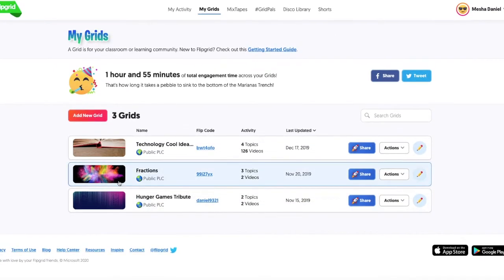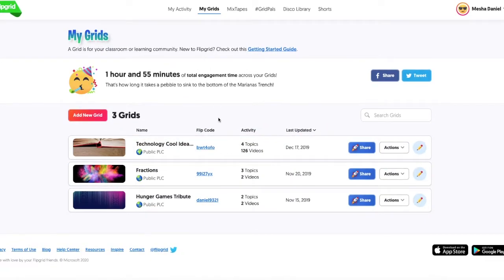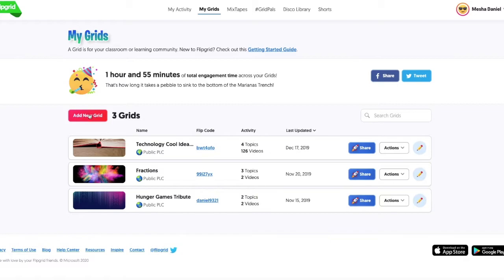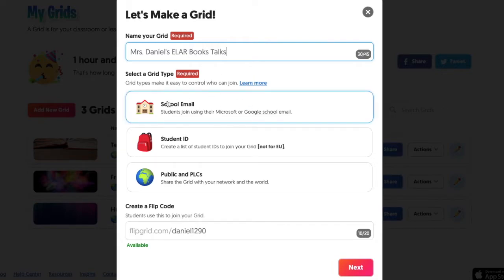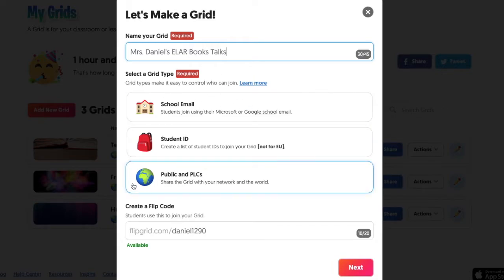Once you're in, you can add your first grid. I already have three, so I'm going to add a new grid. Now I'm going to name it and decide how students will log into it. I'm going to make this one public.